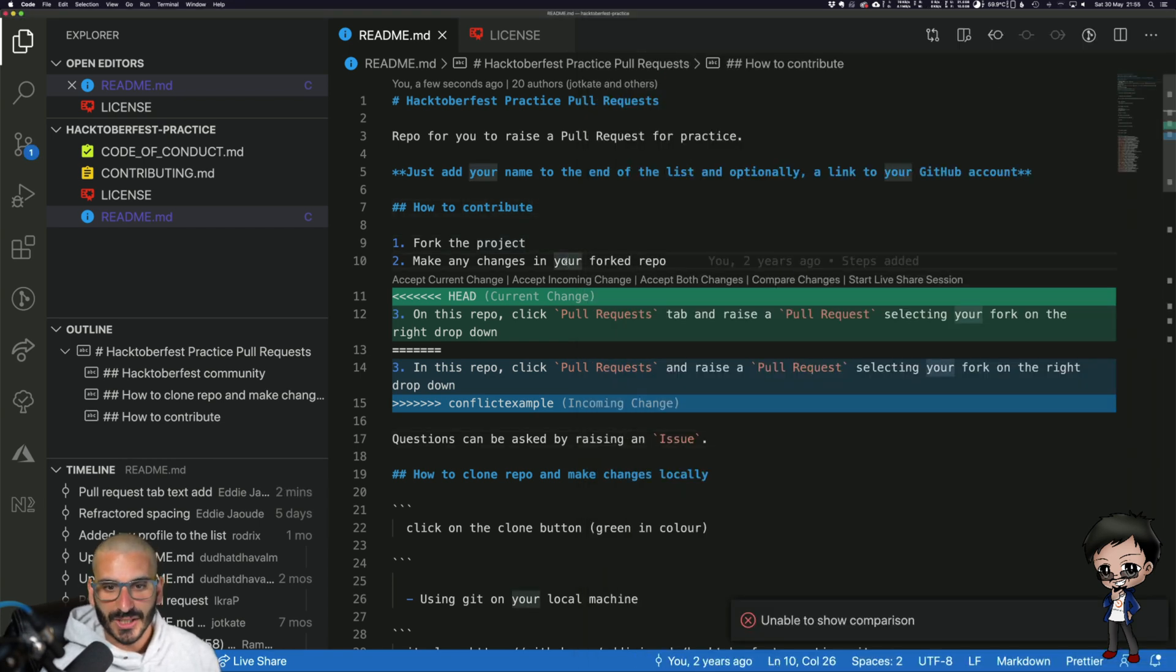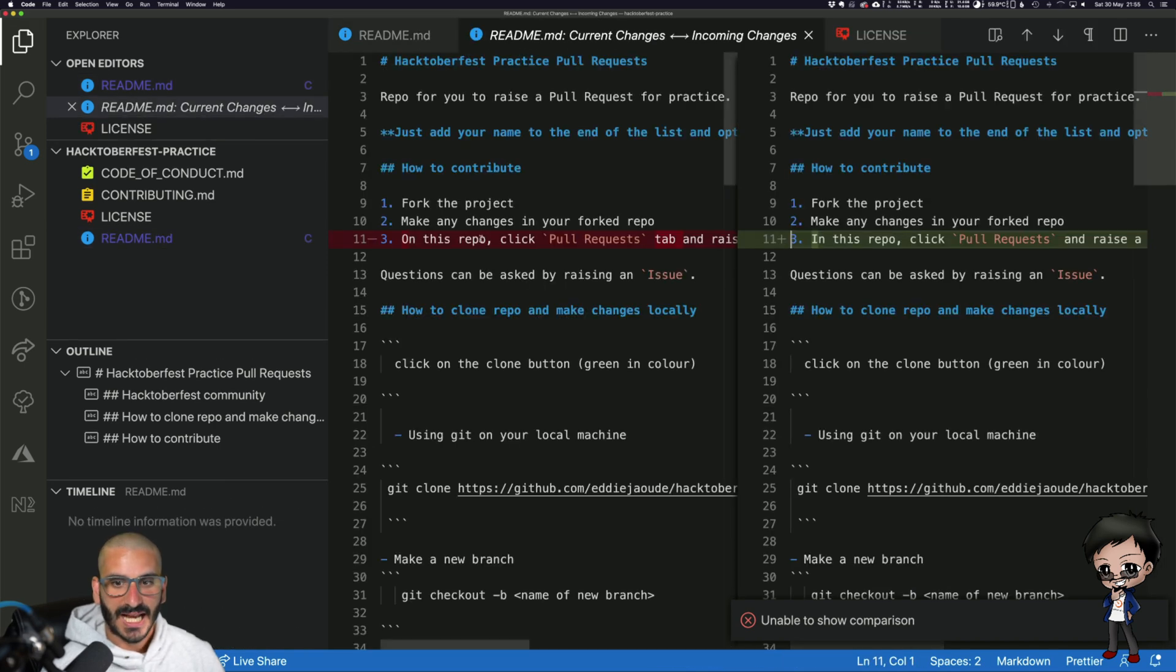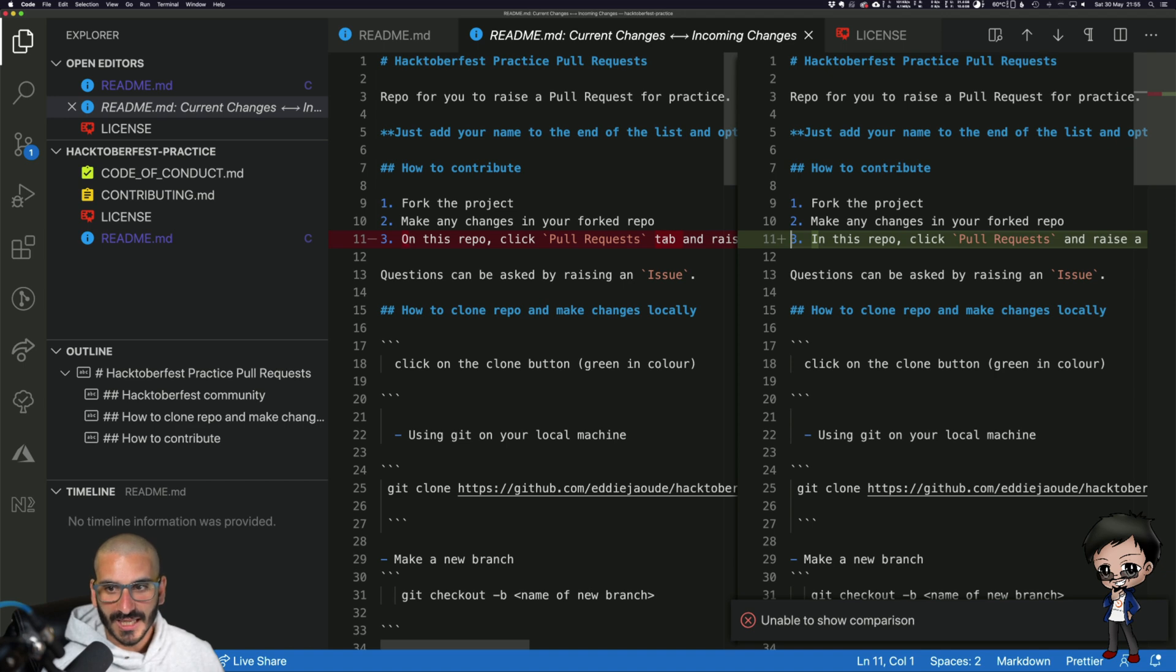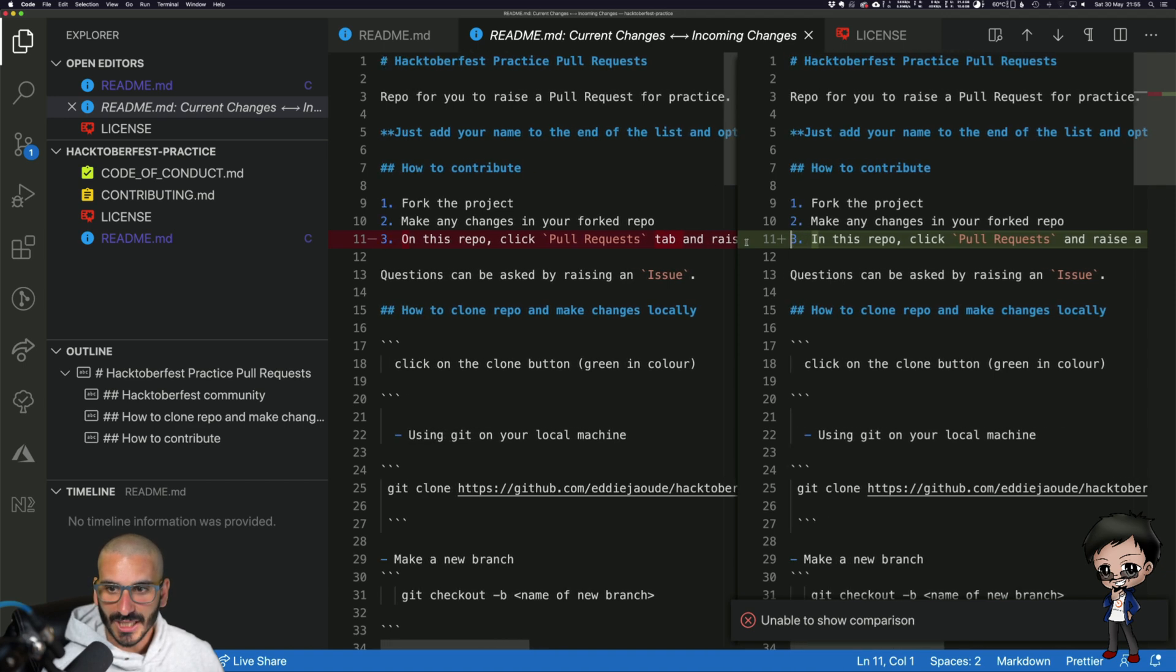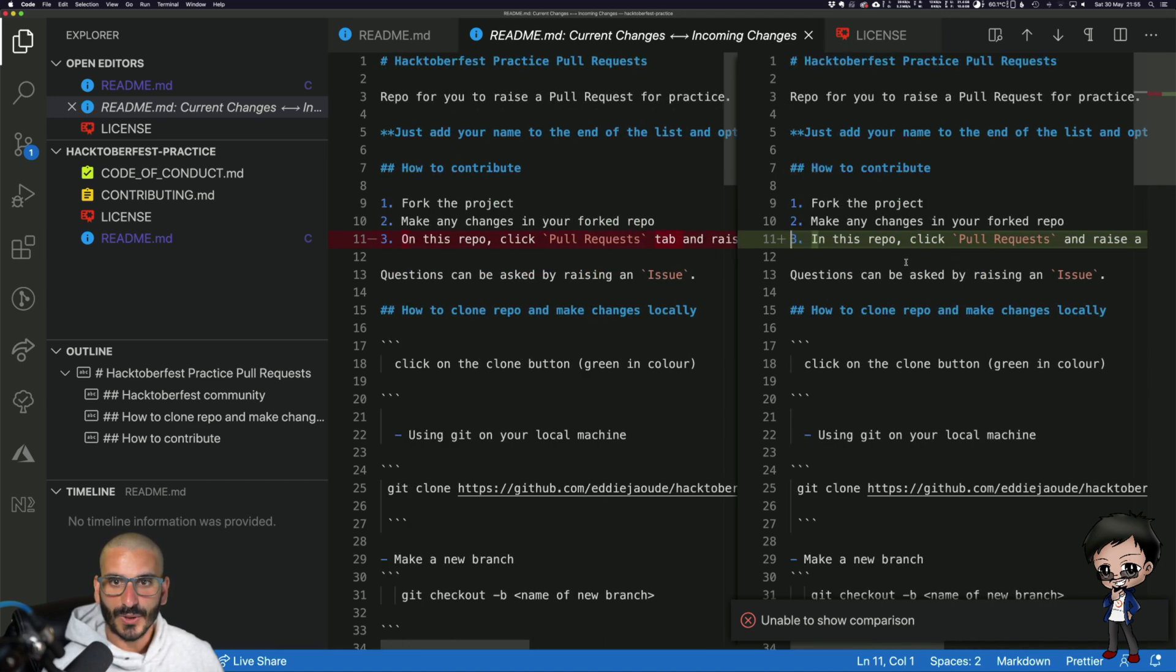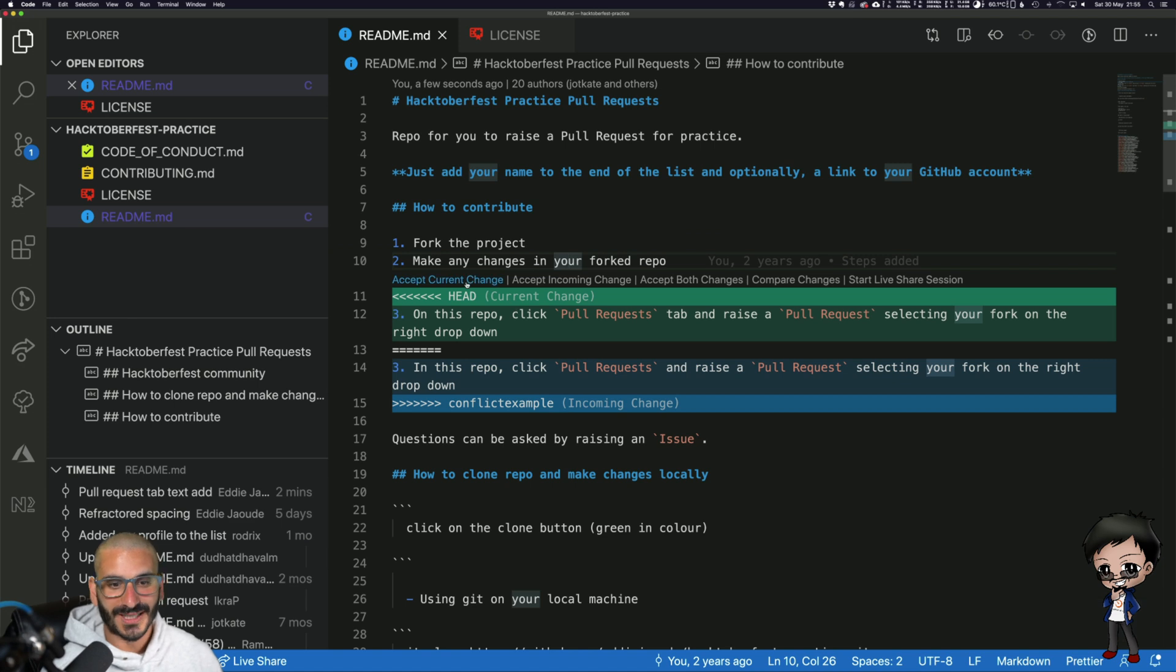you can click compare changes and it will show you the actual changes. So you can see 'on' changed to 'in' and 'tab' changed here, so you can actually see the changes more easily. What I will do is I will just accept one of them and make the extra change manually. Remember, if these were on two different lines it wouldn't be a conflict.